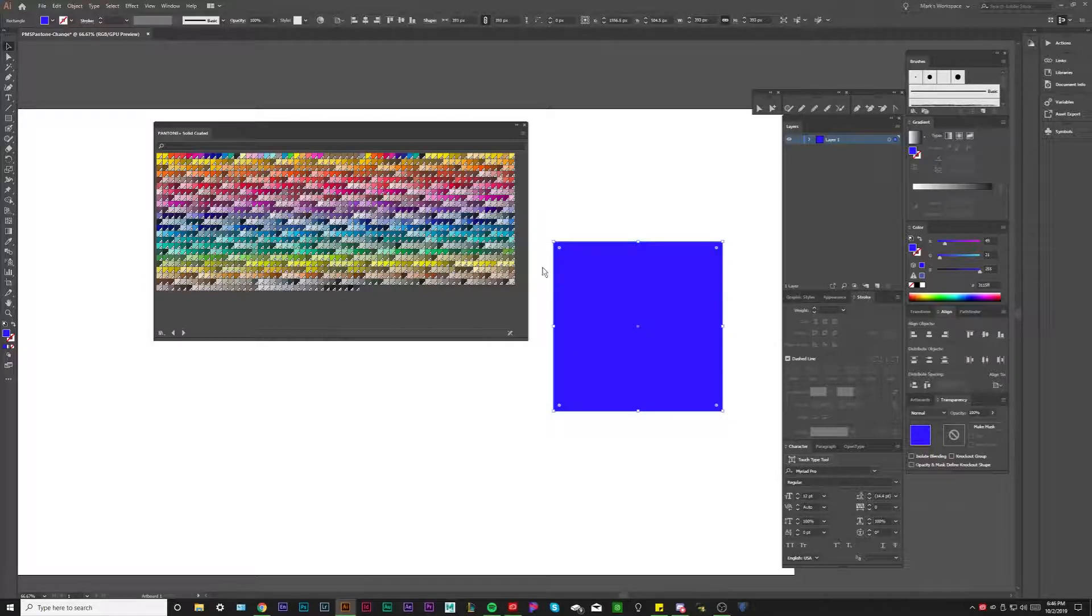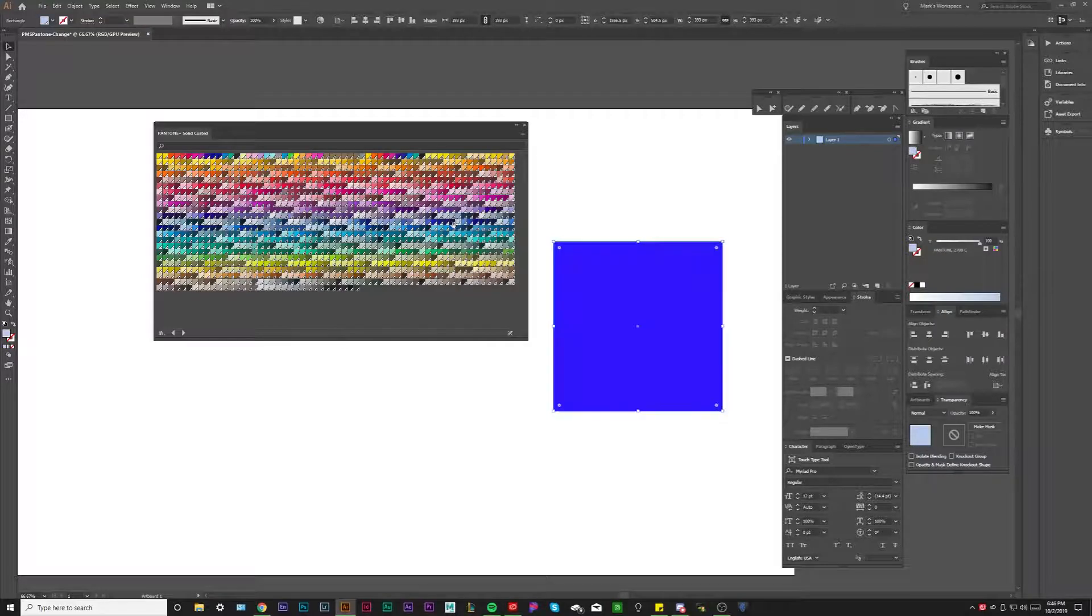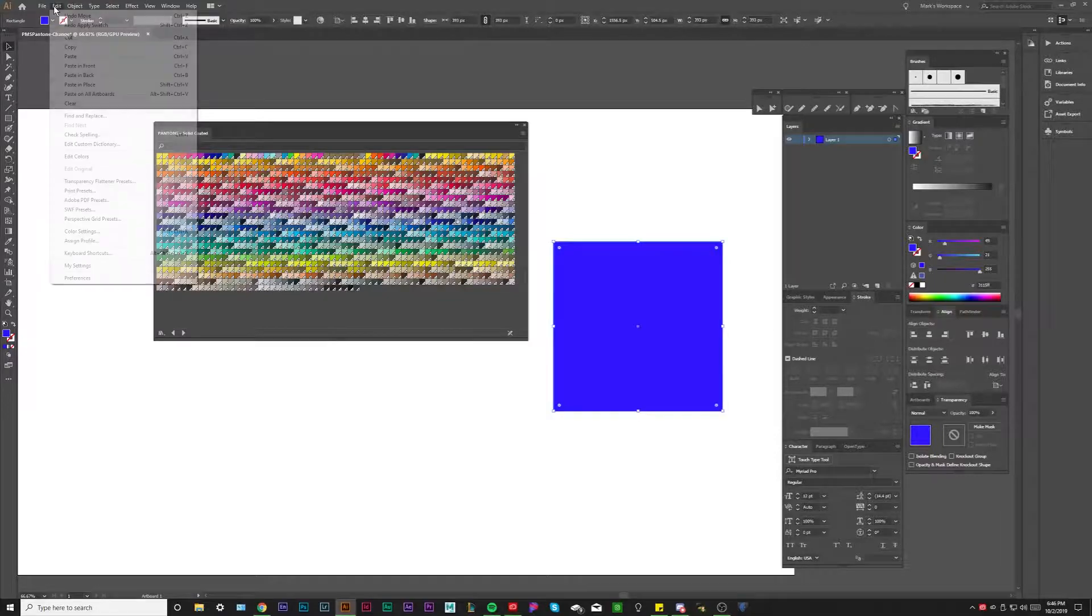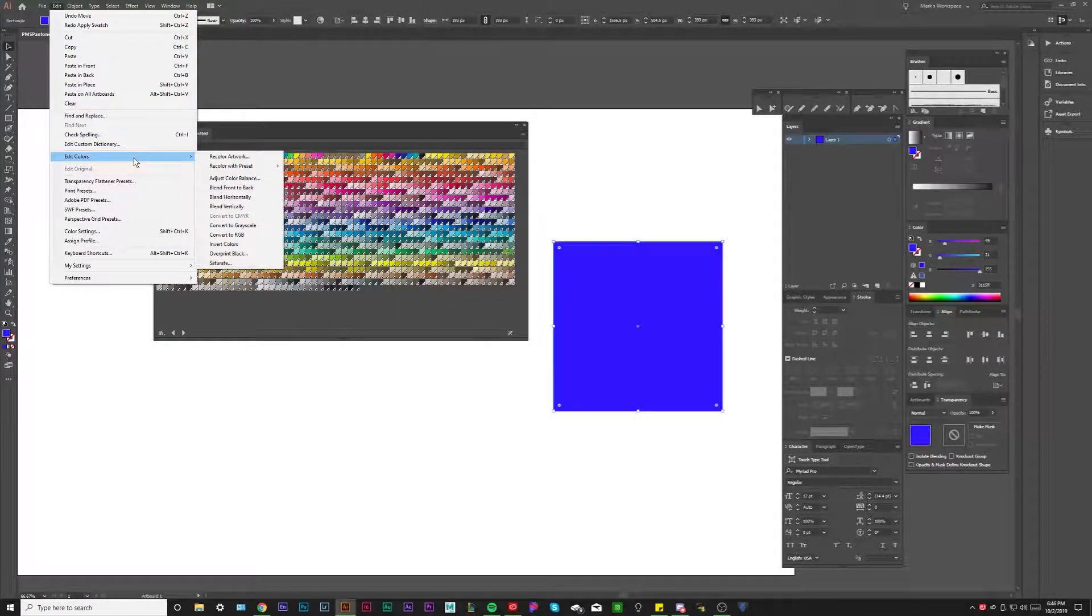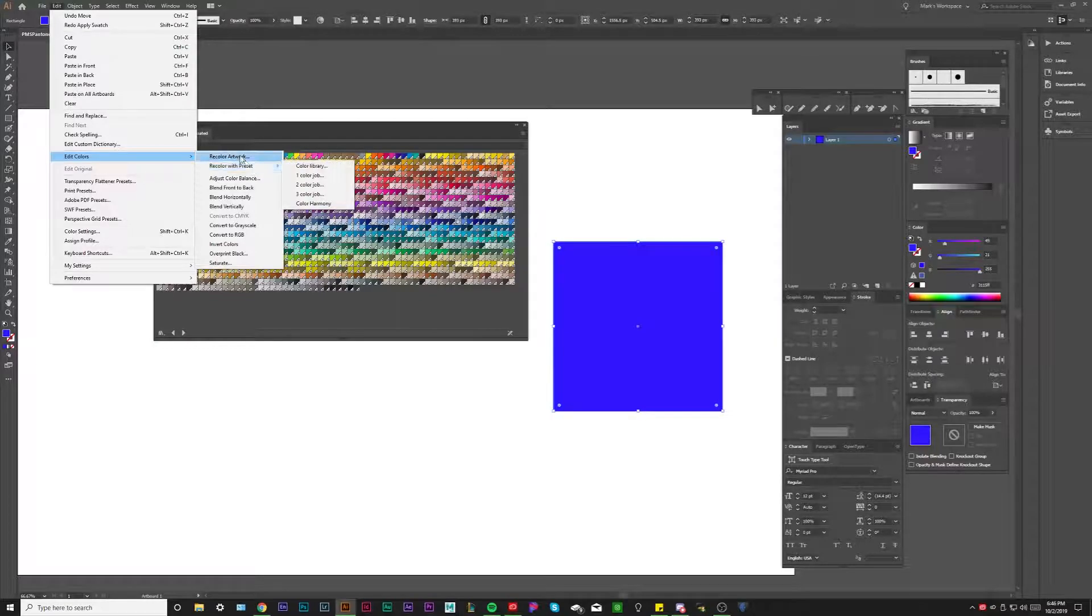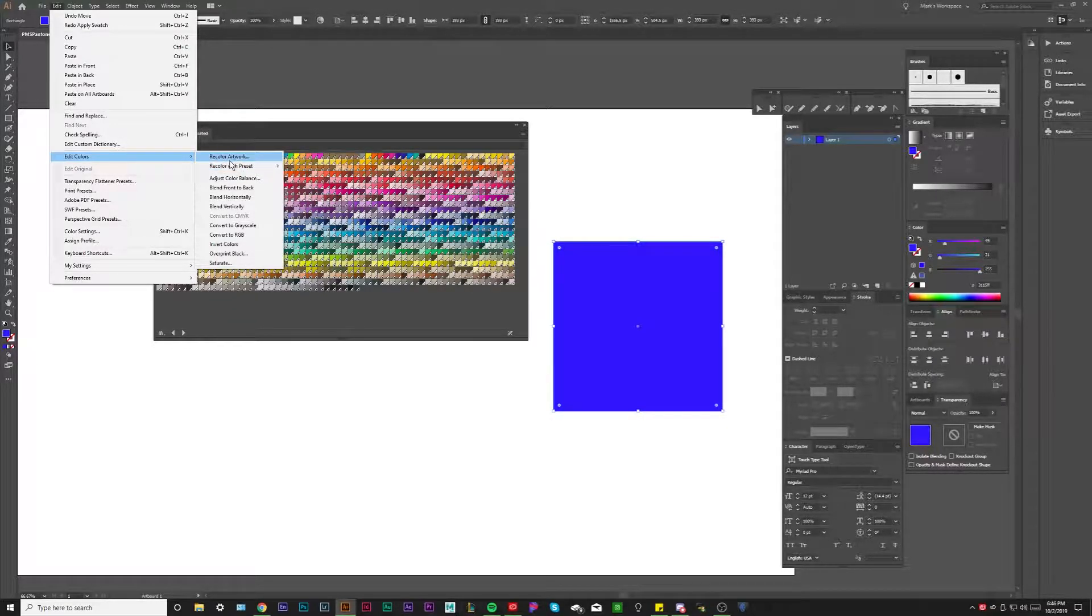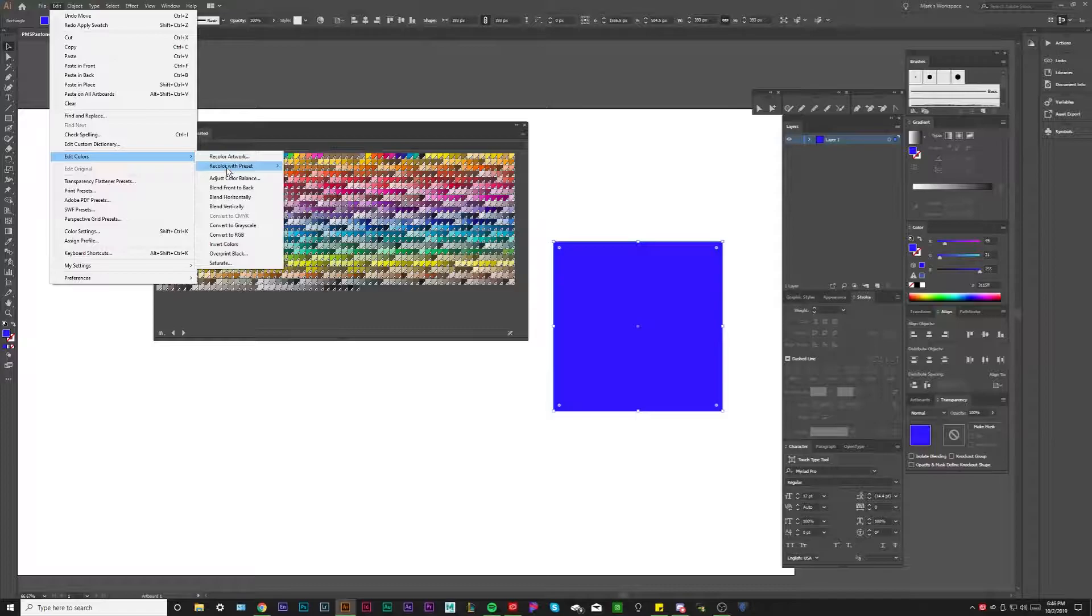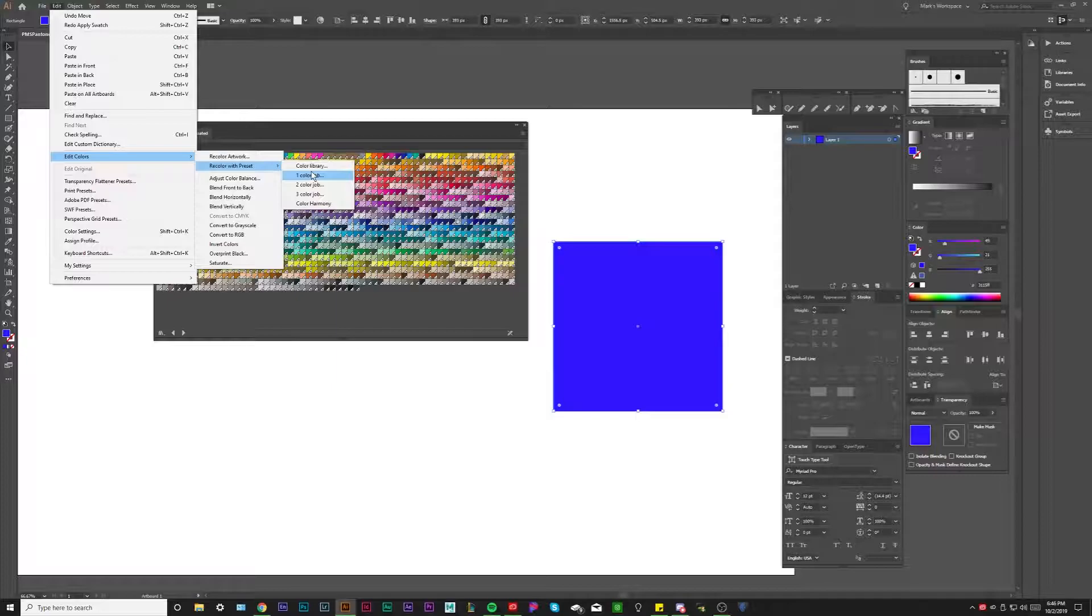And by doing that I'm not going to be doing it manually. I'm not going to be fishing around and looking for the closest blue. I'm going to click our color here. And then we're going to go to the Edit tab up here, and hit the drop down. And then we're going to go to Edit colors. And then realistically, these recolor things are kind of hand in hand. But right now for this demonstration, we're going to be using recolor with preset. And then we're going to do one color job because we're only changing one color.